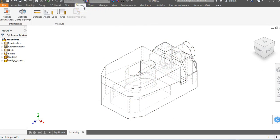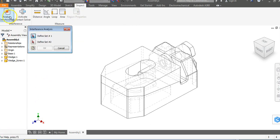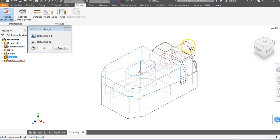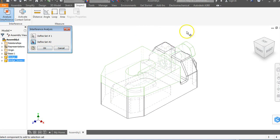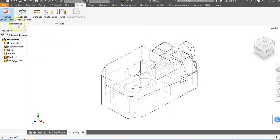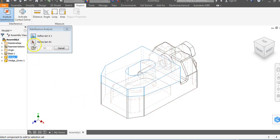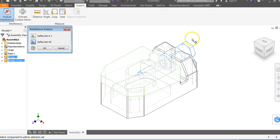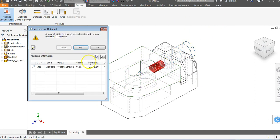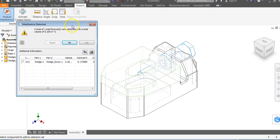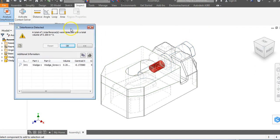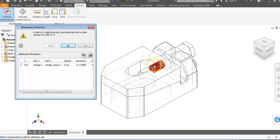Next, we're going to go to the inspect tab and go to analyze interference. Define set one, which is this—wait, let me cancel. I clicked on the wrong thing. Analyze interference. The first set is the wedge, the second set is the screw, and say okay.